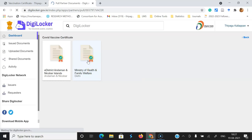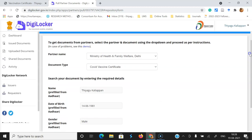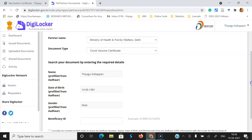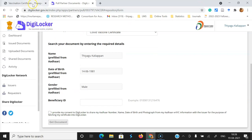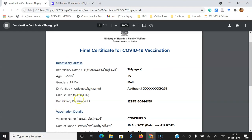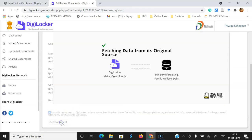Because I did the vaccination in Kerala, I received the certificate from the Ministry of Health and Family Welfare, so I'm clicking there. Once I click, it leads to the next level. Automatically, because I already created the DigiLocker account with my Aadhaar card, all the details show like partner name, document type, name, date of birth, and gender. There is also a beneficiary ID. You can find this beneficiary ID on your vaccination certificate — it is called the beneficiary reference ID. For example, mine is 172951 6000 41415. That is a unique number. You have to copy or remember that number and paste it here.